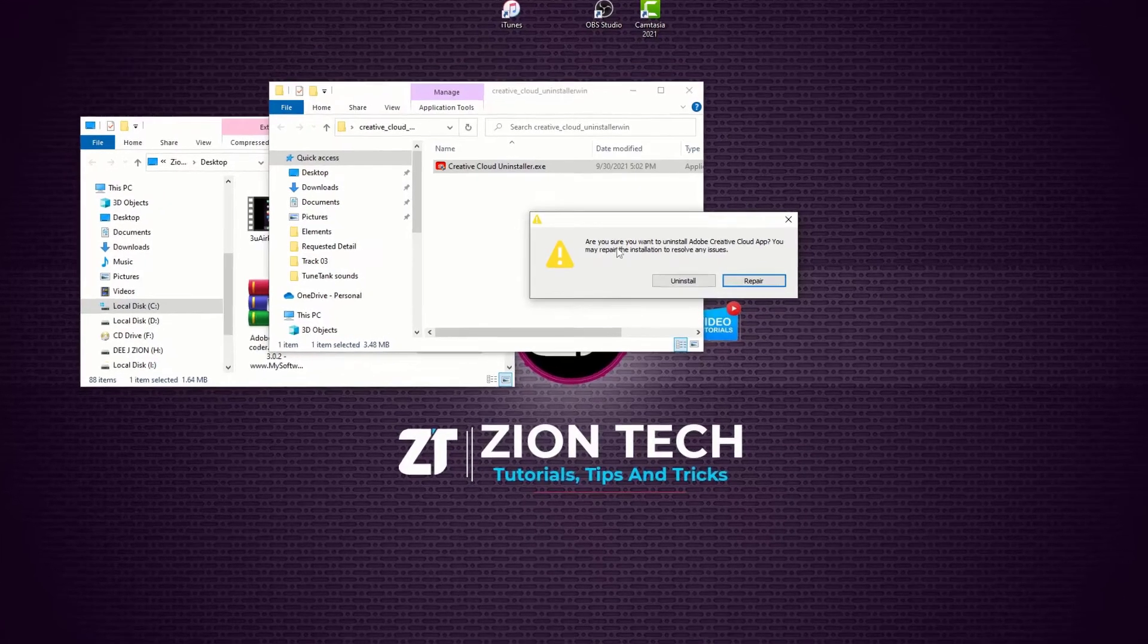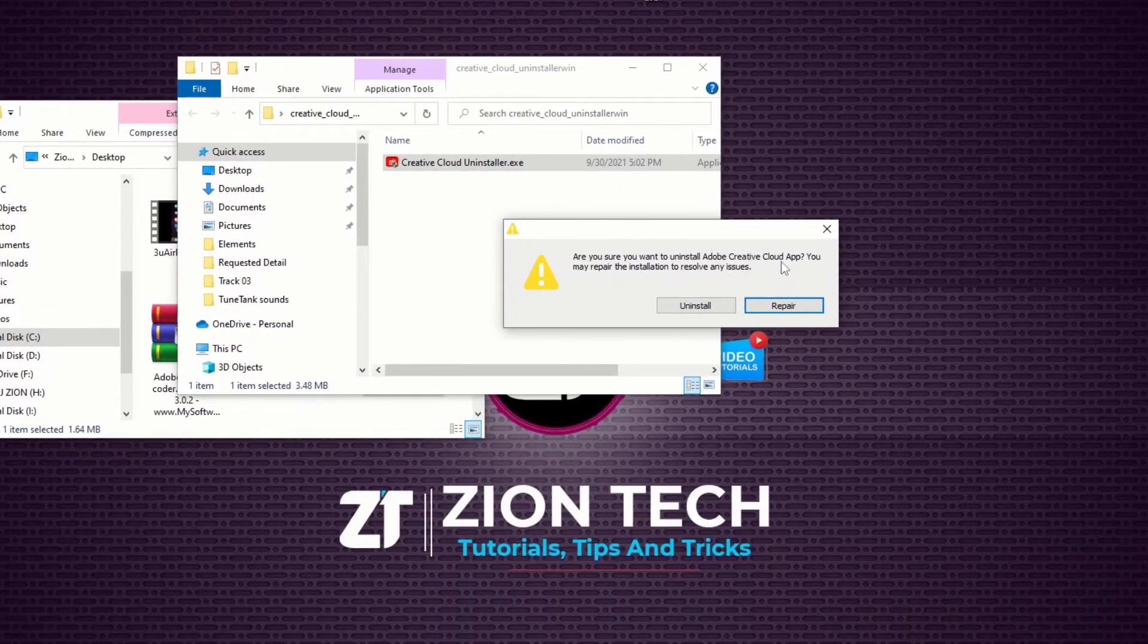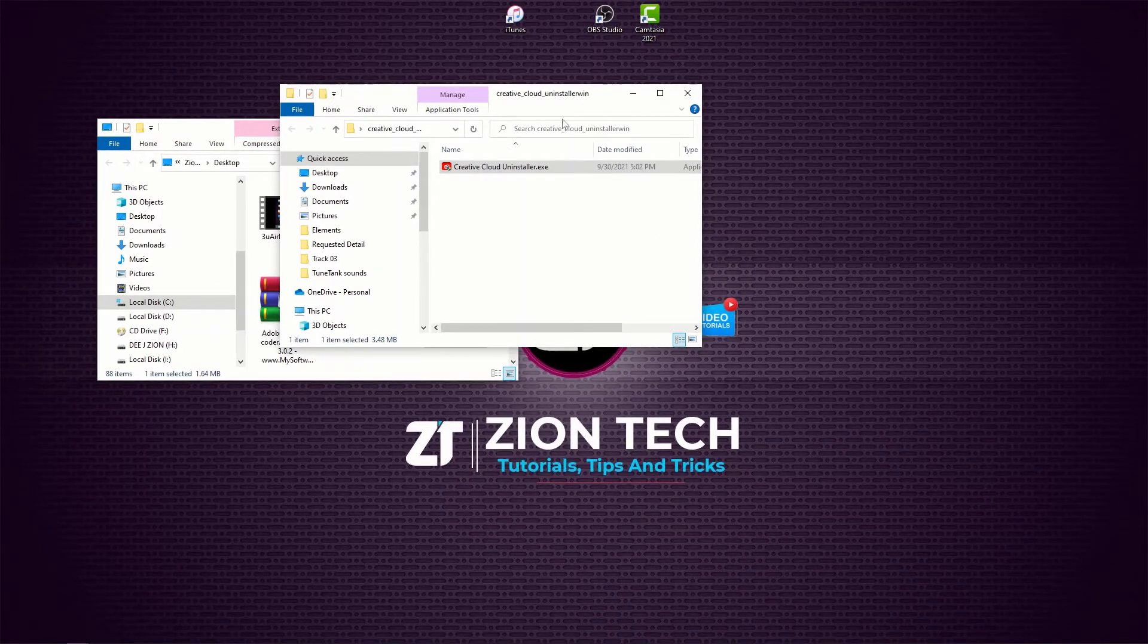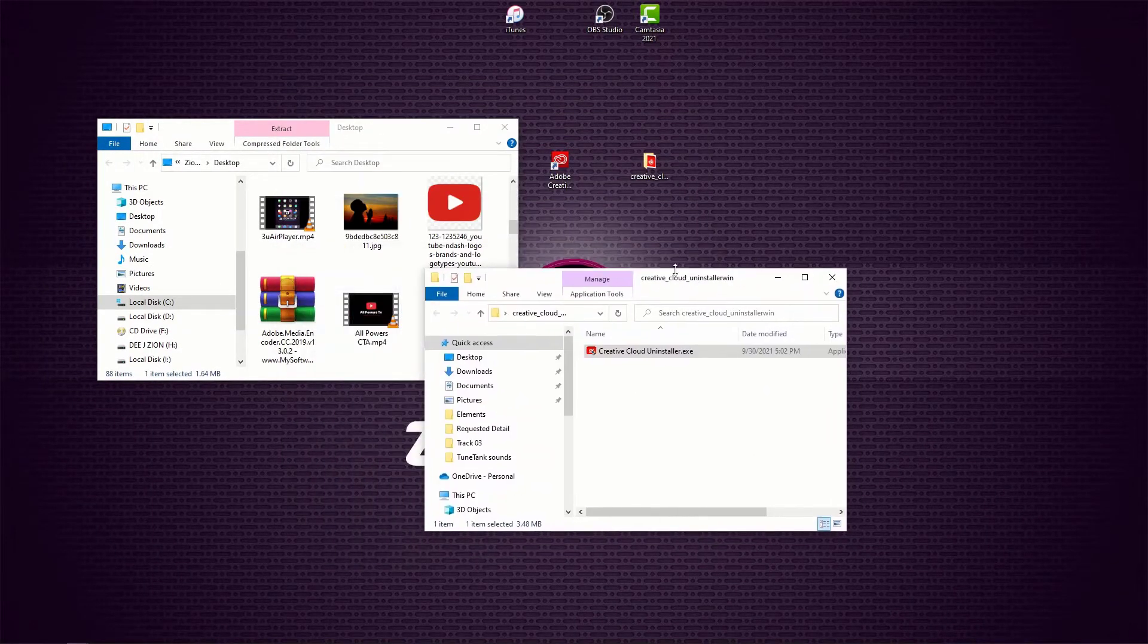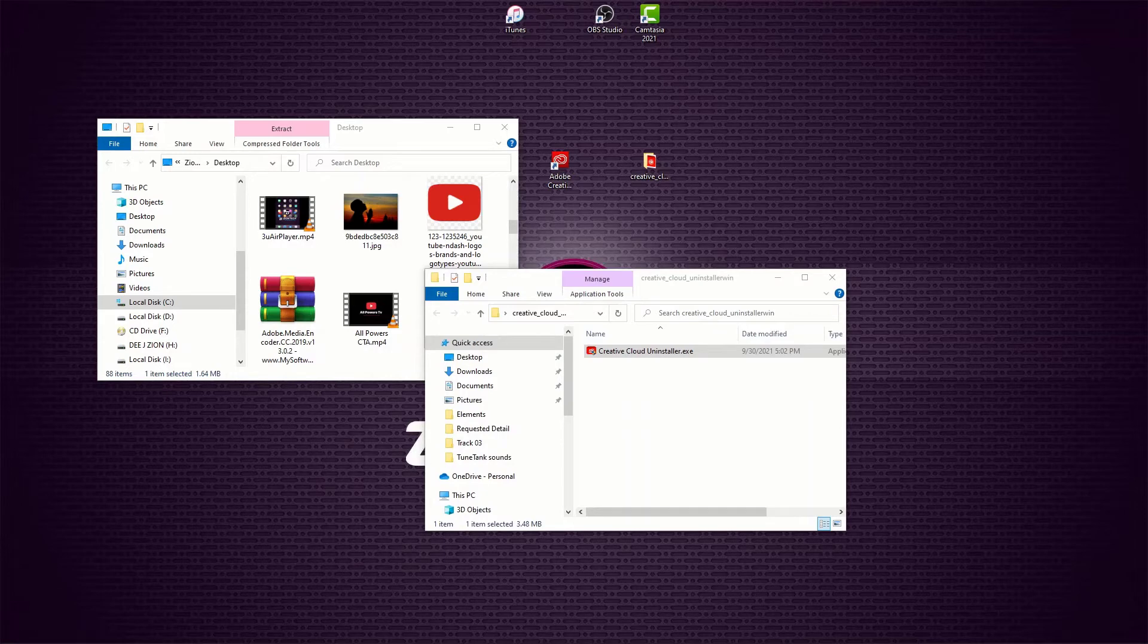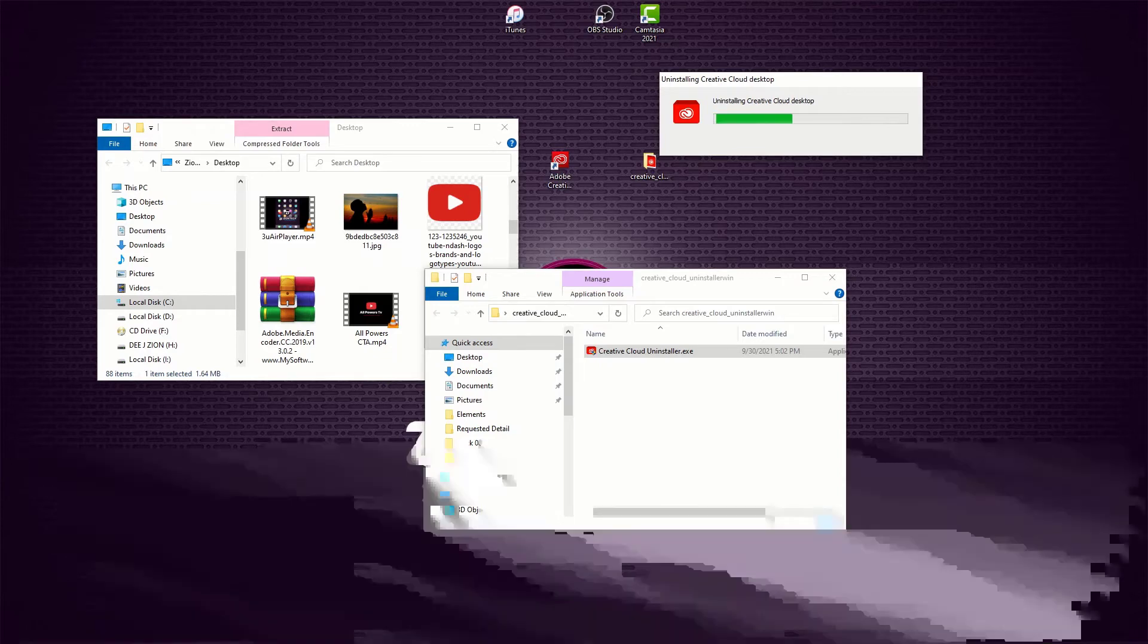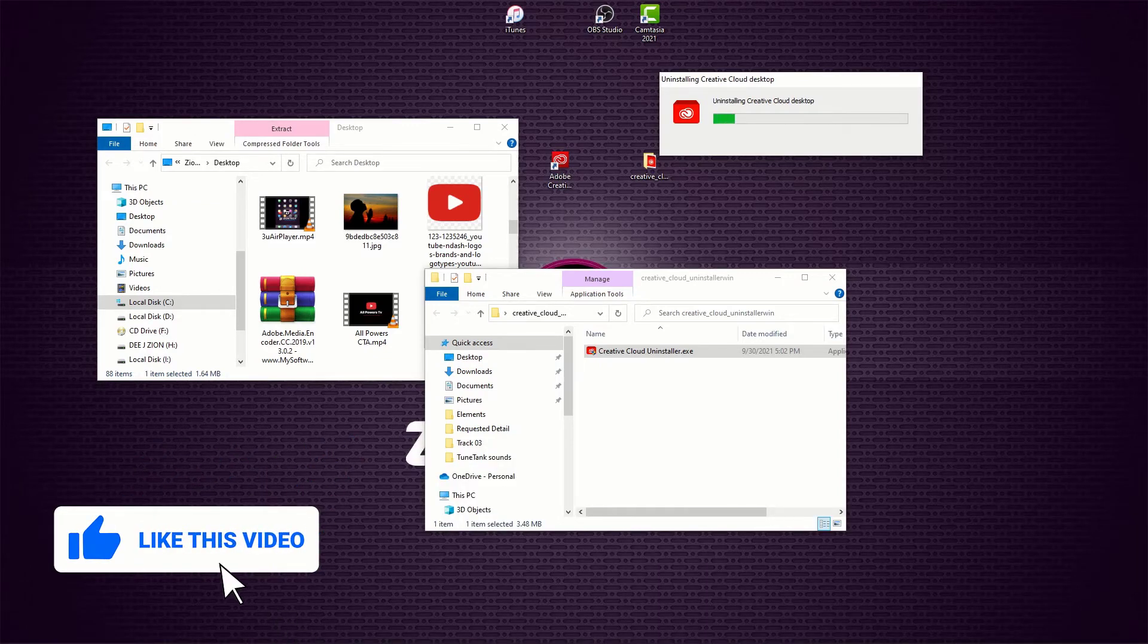It will ask you, 'Are you sure you want to uninstall the Creative Cloud app?' Then click Uninstall and let's see what will happen. Will it tell us no or yes? Let me bring this one here. It takes some time, so let's have some patience.